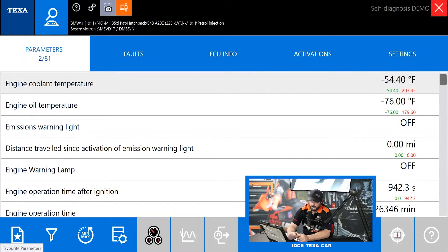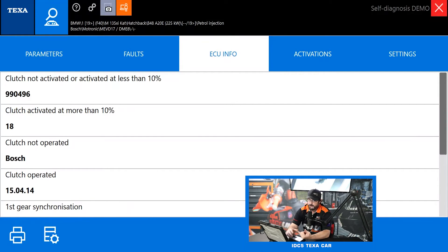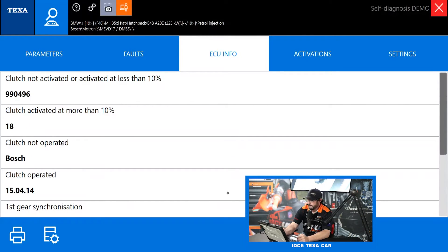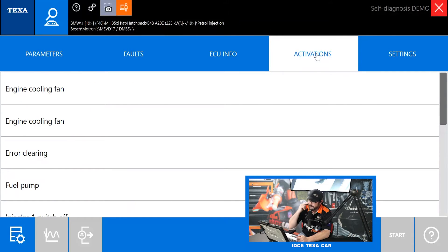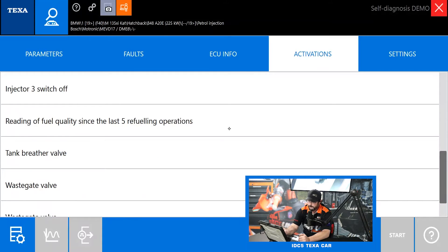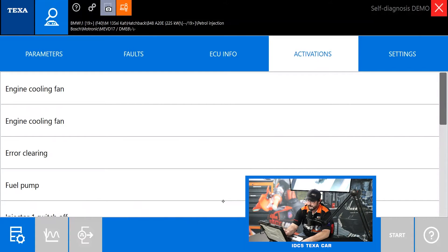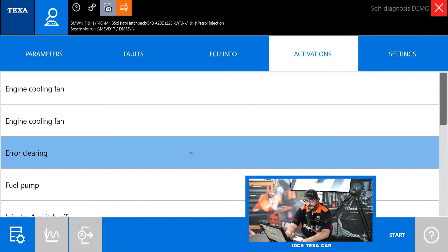That covers the parameters screen — let's jump over to ECU info. This is where your calibration IDs and things like that are going to live — a quick reference if you need ID numbers or calibration ID numbers for your control unit. The next tab is activations. This is going to be all the tests and things you can just turn on and off, like actuating the engine cooling fan, fuel pump, injector cutoffs, wastegate valves, tank breather valve, and of course air clearing, which just clears the codes. Most vehicles in TEXA will have that option in activations as well.